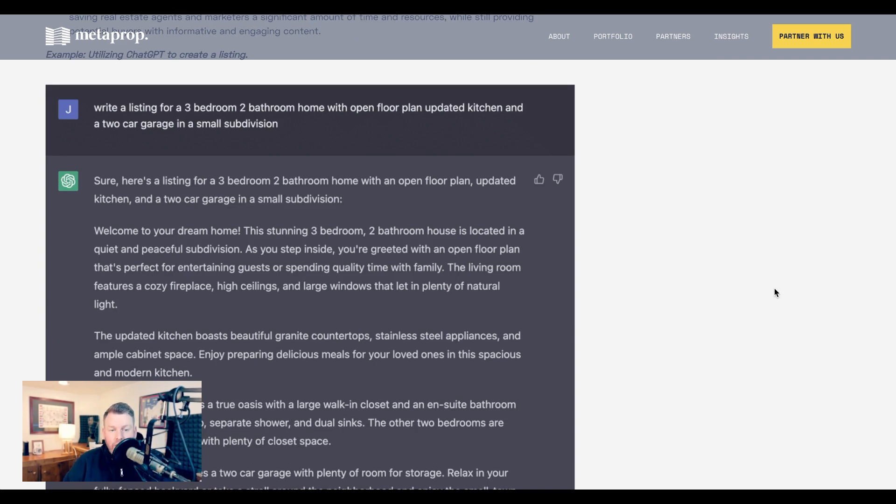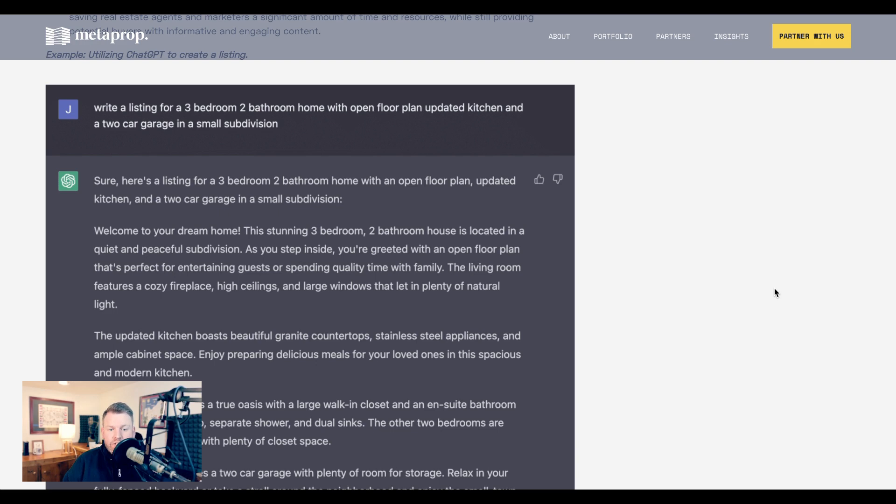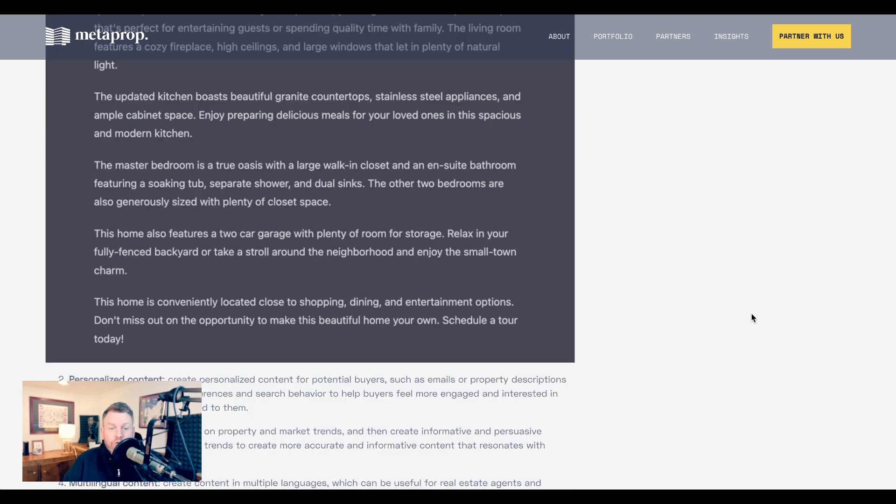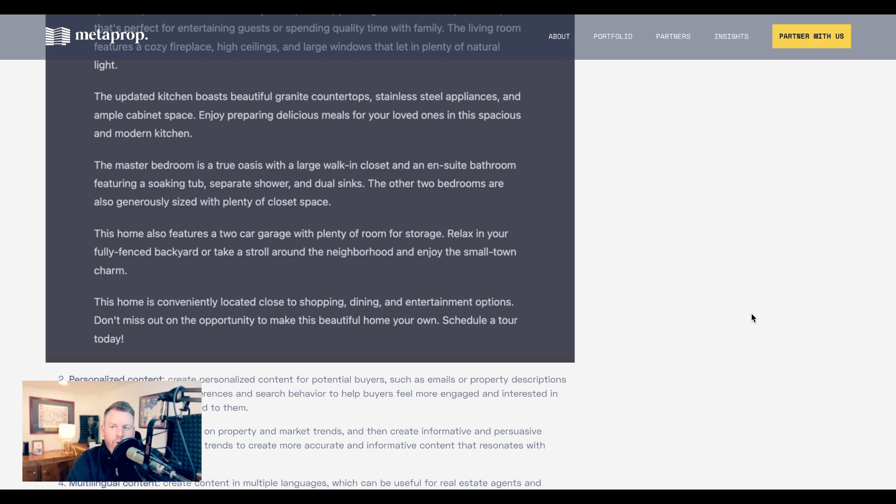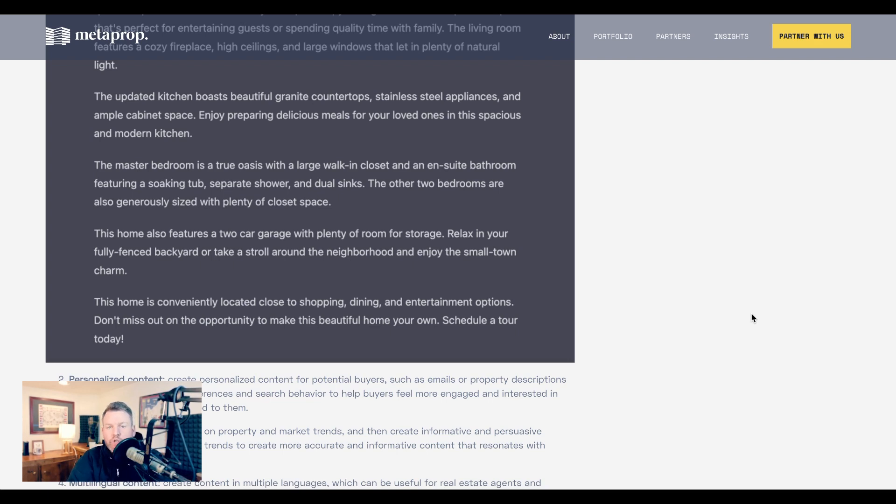He prompts, 'Write a listing for a three-bedroom, two-bathroom home with open floor plan, updated kitchen, and a two-car garage in a small subdivision.' ChatGPT responds, 'Welcome to your dream home. This stunning three-bedroom, two-bathroom house is located in a quiet and peaceful subdivision. As you step inside, you're greeted with an open floor plan that's perfect for entertaining guests or spending quality time with family. The living room features a cozy fireplace, high ceilings, and large windows that let in plenty of natural light. The master bedroom is a true oasis with a large walk-in closet and an en-suite bathroom featuring a soaking tub, separate shower, and dual sinks.' Now, notably, he hasn't necessarily given it all that information, and so whoever was using this would have to perhaps customize or cut out parts that weren't exactly true or that were hallucinated. But you get how there is a marketing tonal ease here that's going to draw someone in in a way that a standard real estate listing might not.